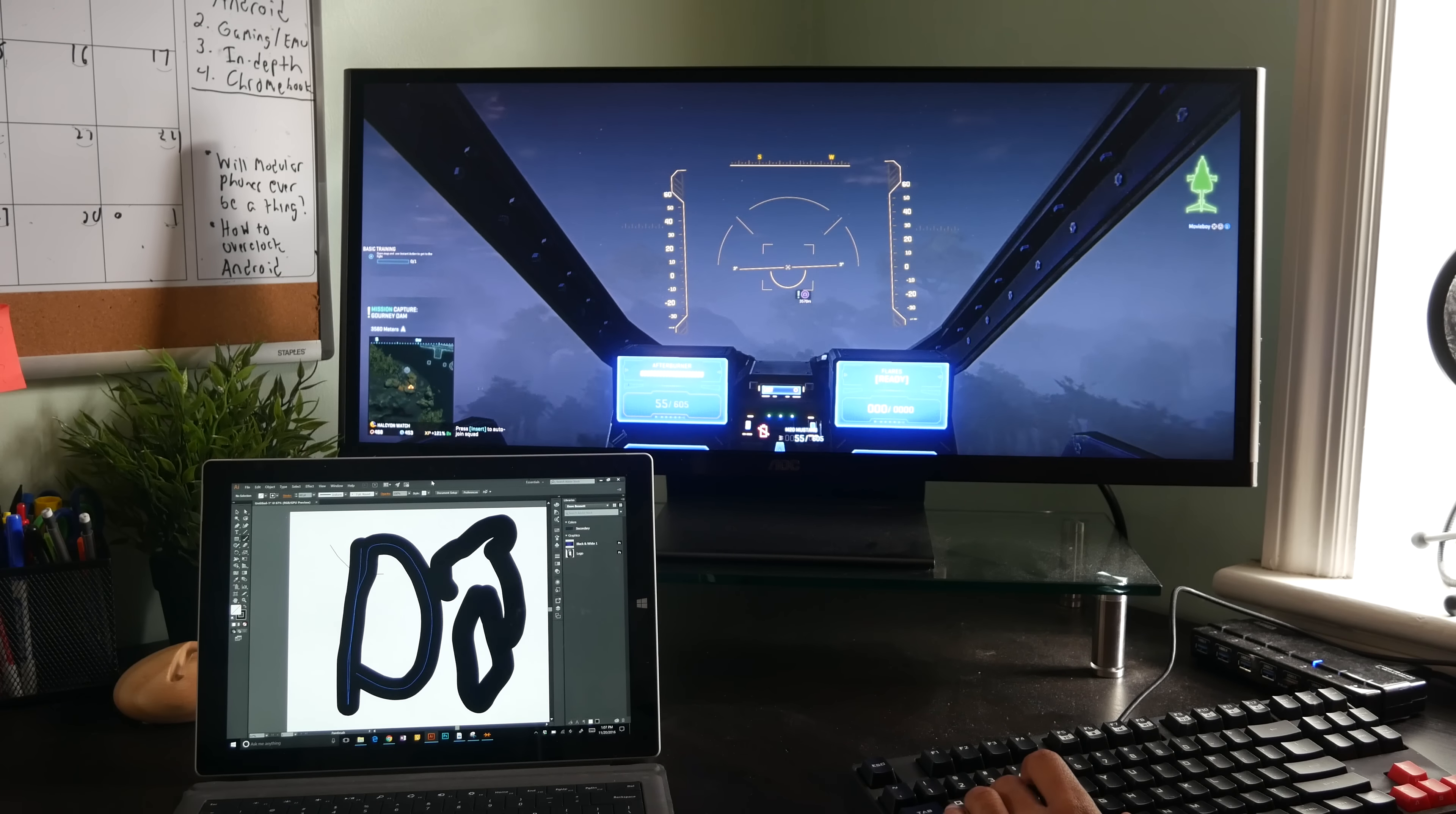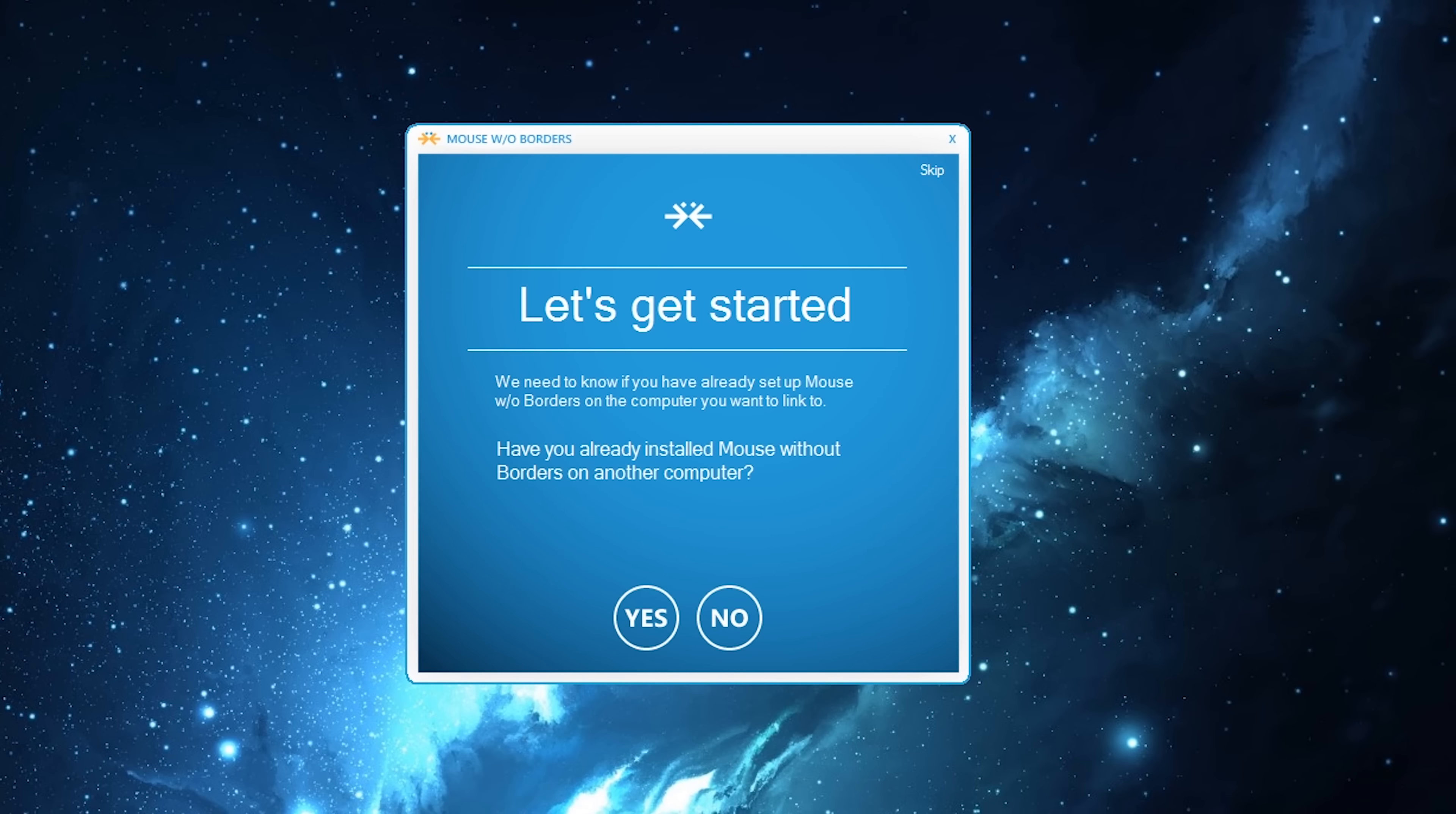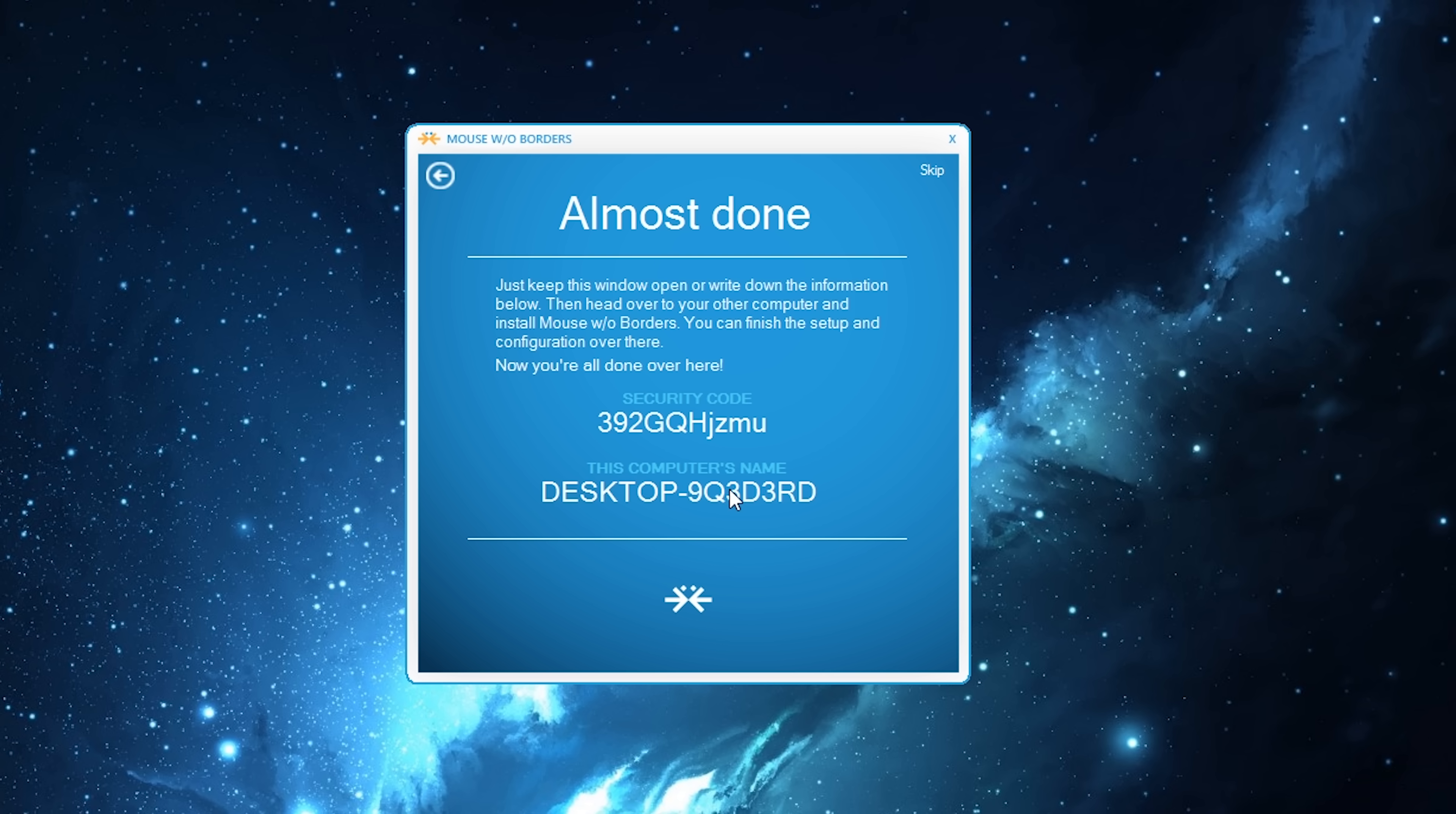You can just share the same mouse and keyboard. To do this we're going to use a program called Mouse Without Borders. It's free and available straight from Microsoft. It's going to give you a security code and the computer name that you need to put in to all the devices that you want to connect with your main computer.